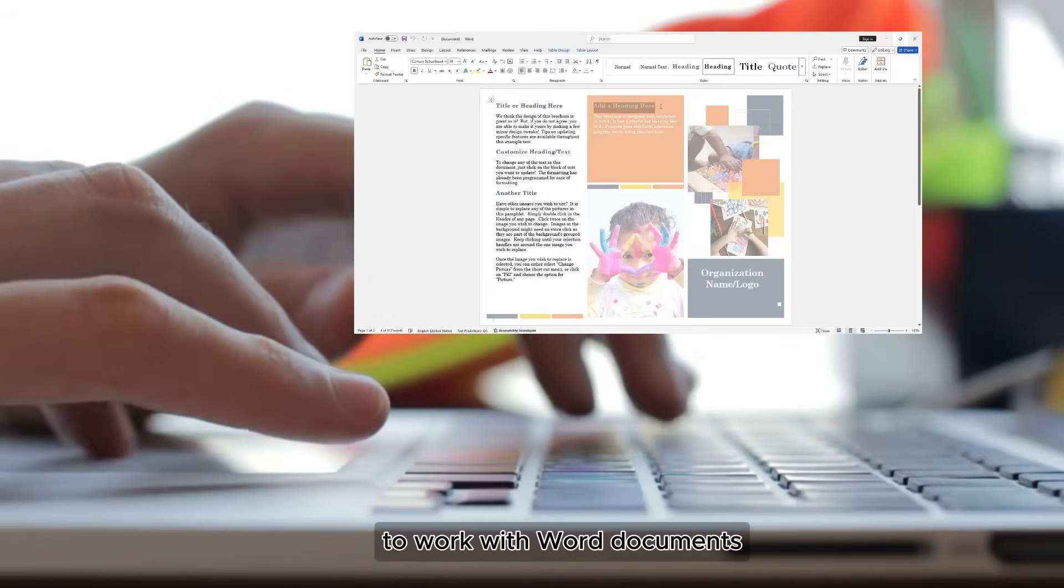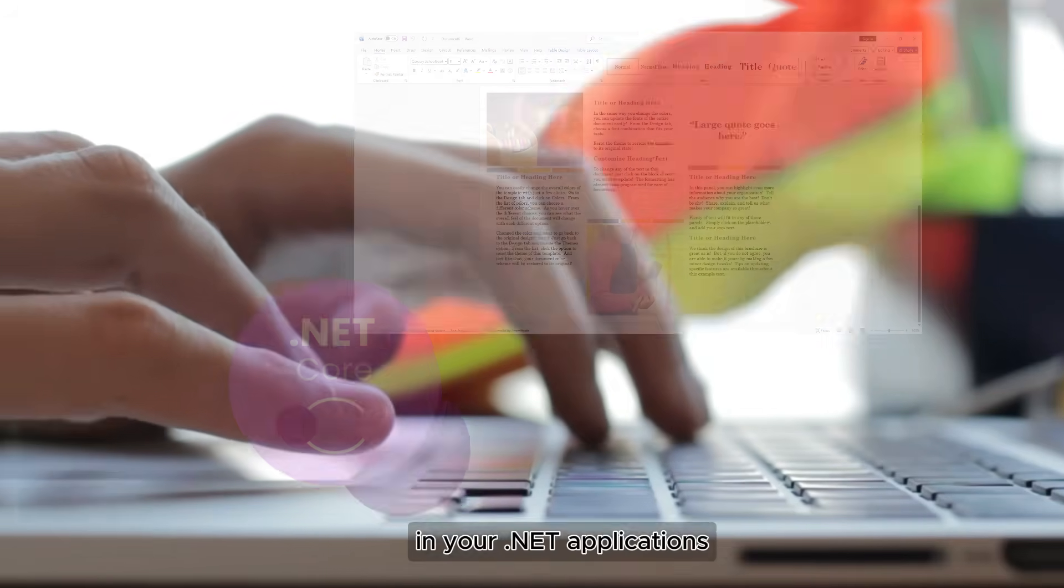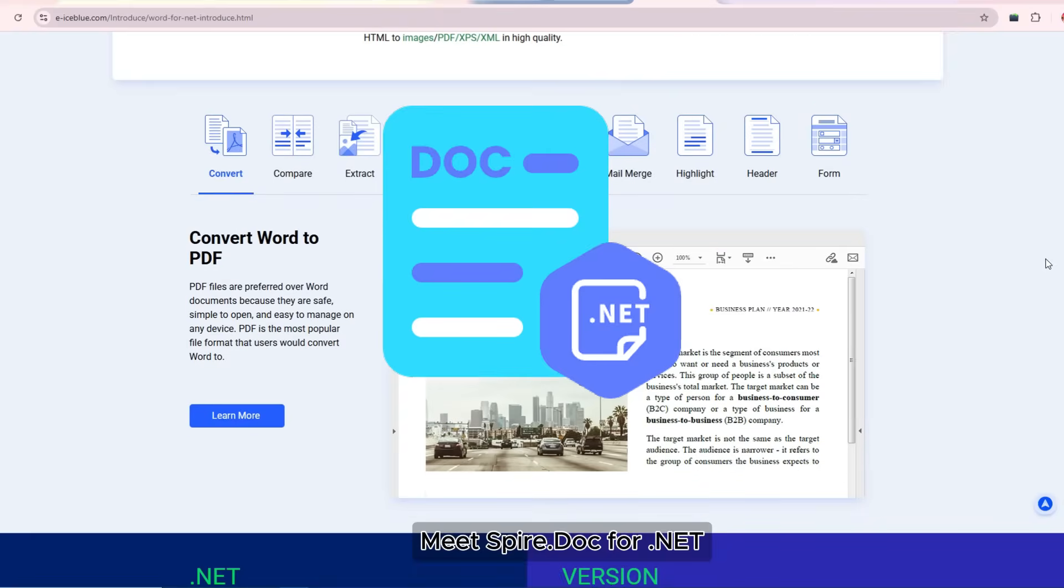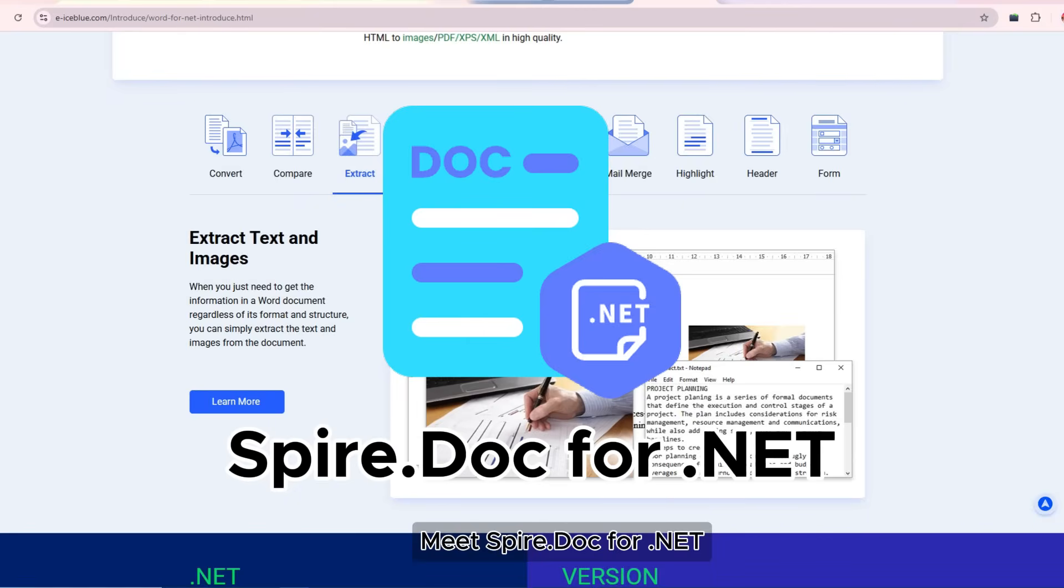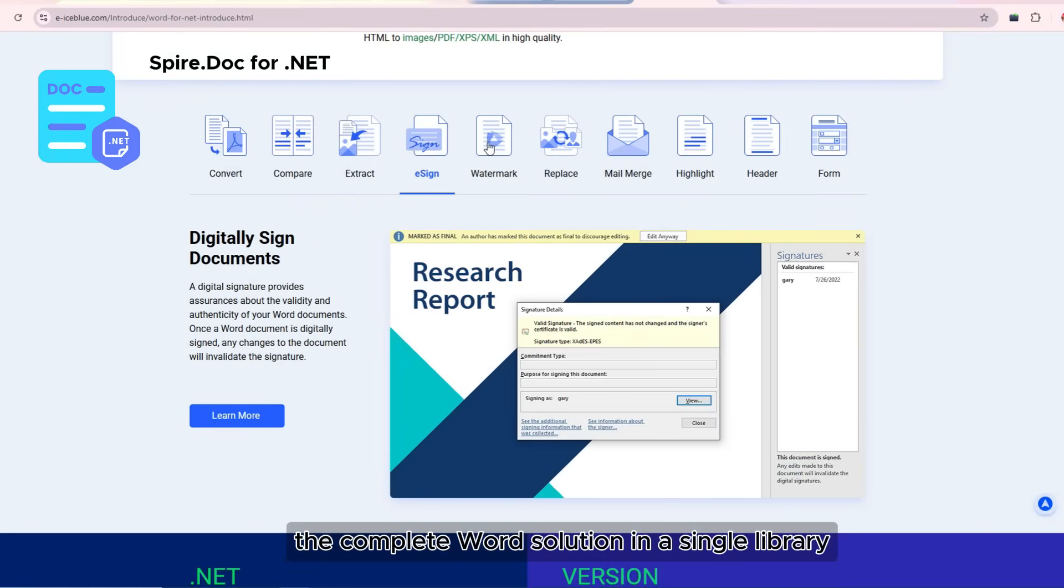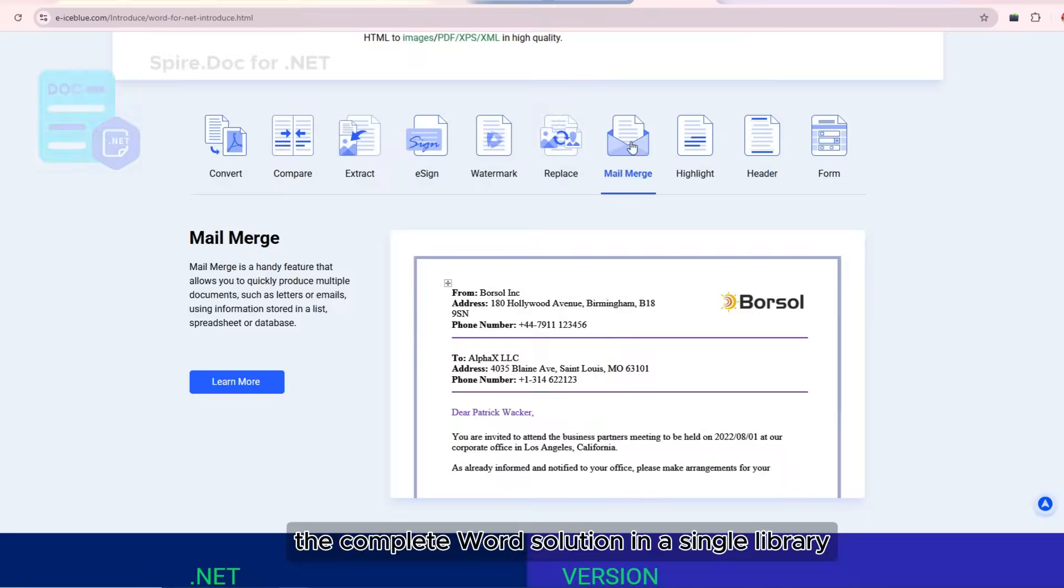Looking for an easy way to work with Word documents in your .NET applications? Meet Spire.Doc for .NET, the complete Word solution in a single library.